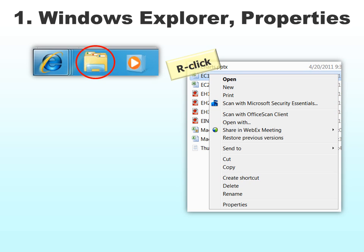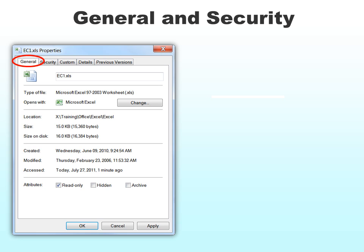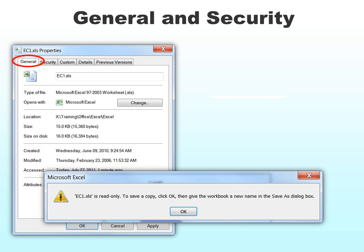The first option we're going to look at is through Windows Explorer. This is not in Excel, so it's stronger and more secure than doing it right in Excel. You'll find it in the properties — right-click on your file and you'll see properties. There are two tabs: the general tab. In the general tab you have the option of making it read-only, and this simply says would you like to save it as something else because it is read-only, which is nice.